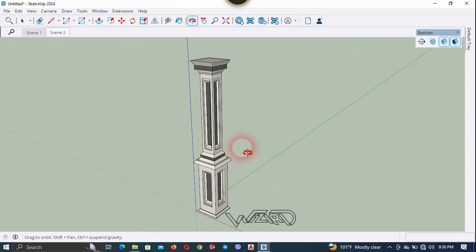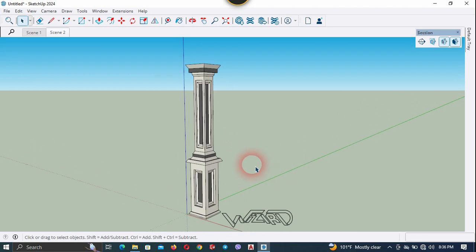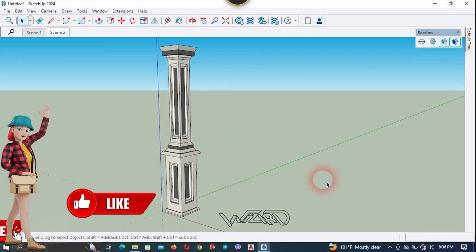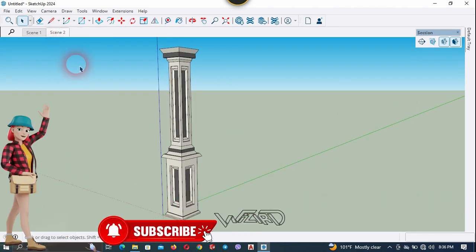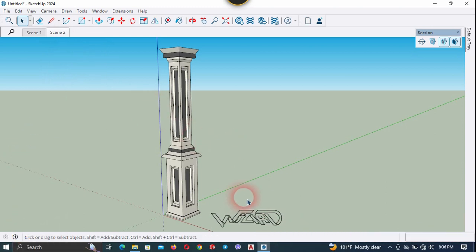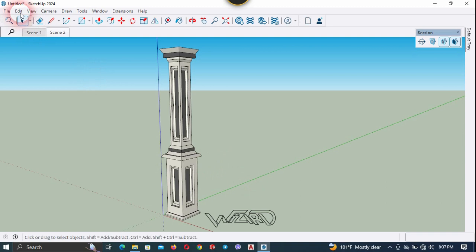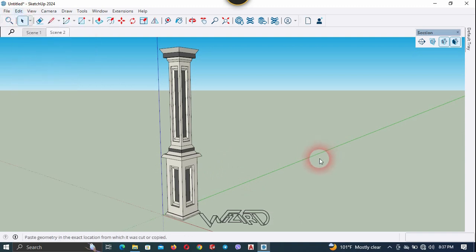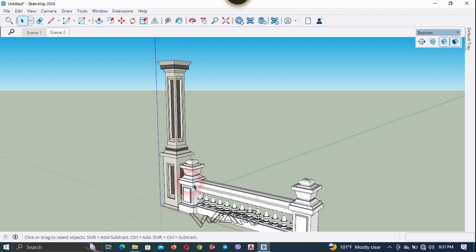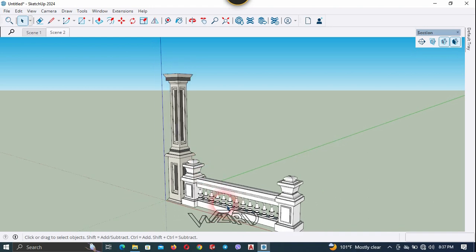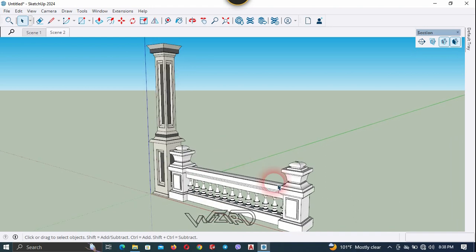Let me explain one more time with another object. Let's adjust this camera position first, right click and update it. Now let's unhide the object I have already prepared. Go to Edit and choose Paste in Place. I'm going to use this railing and get into this group.